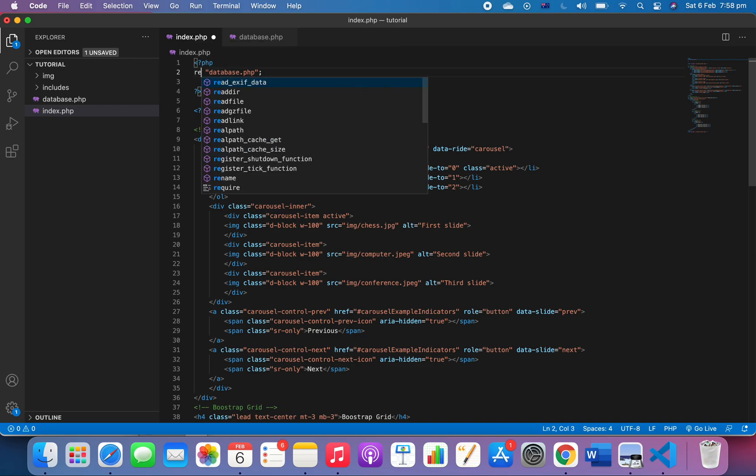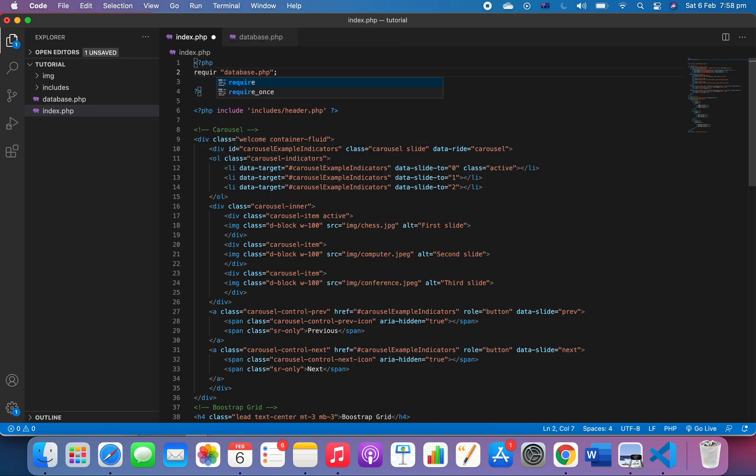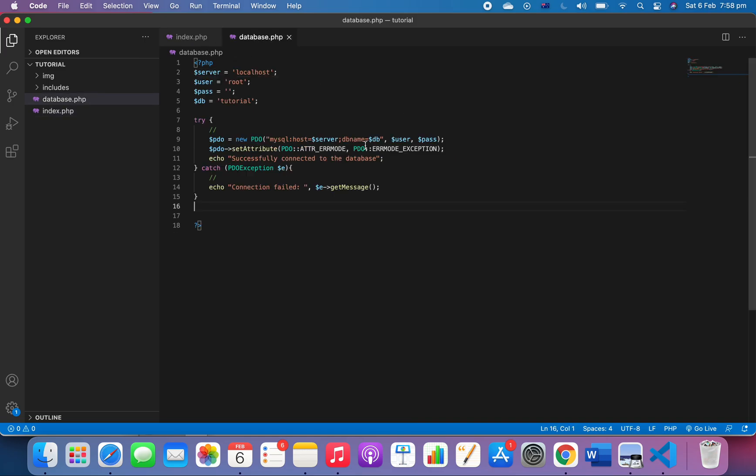To see if it works, let's do a final check. We've got server, user, password, database. Everything looks fine so far.